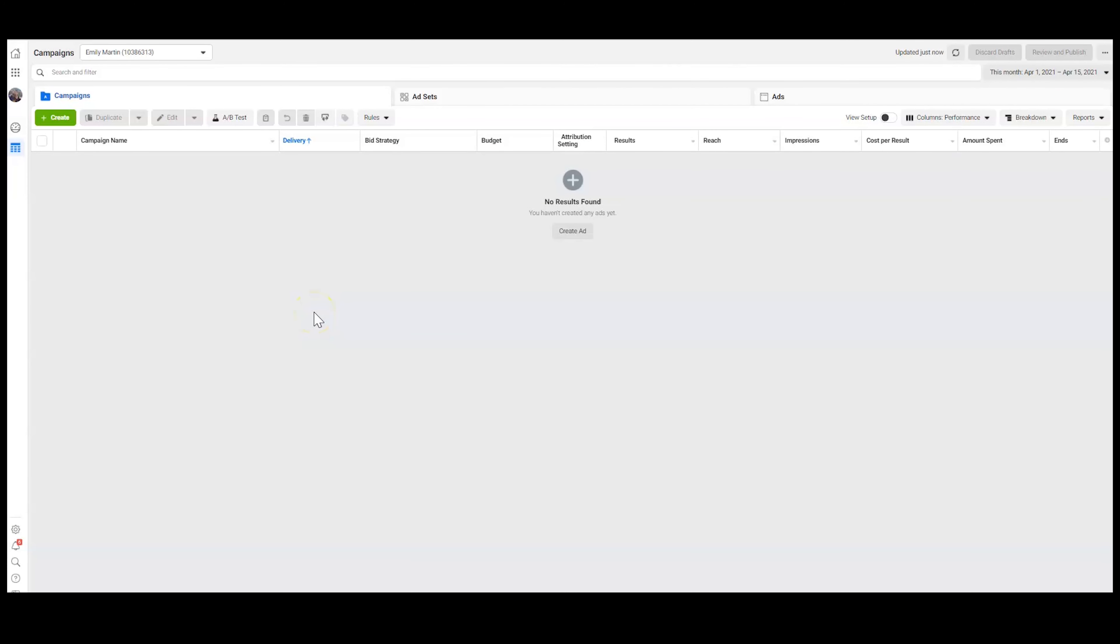Alright, I am going to show you how you can move a personal ad account under a business manager.